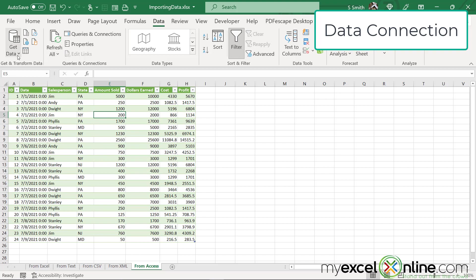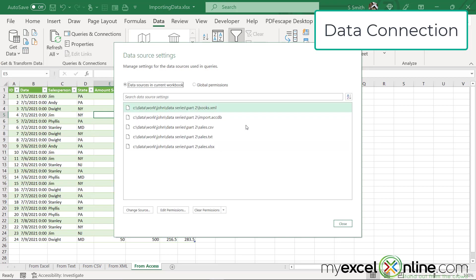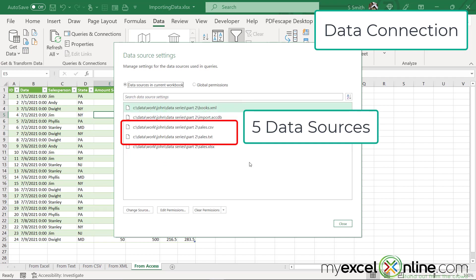So if I were to go over here to get data and go down here to data source settings, you will see all of the connections that I made last week. The first one is the XML one. The second one is the Access database. The next two are the CSV and the TXT file, and the final one is the other Excel workbook that we were connecting to.